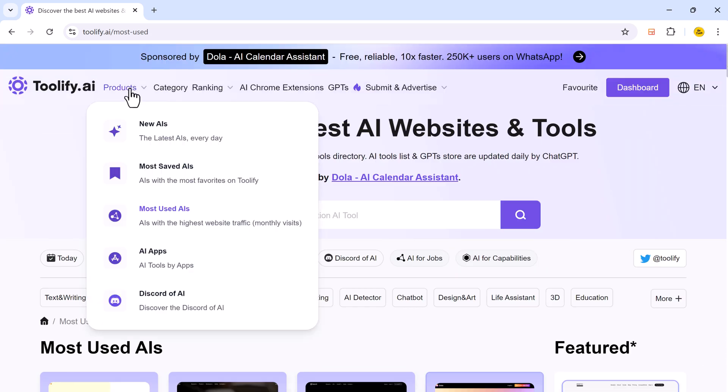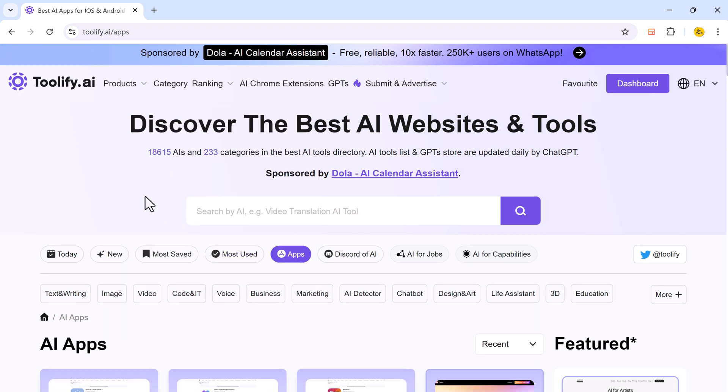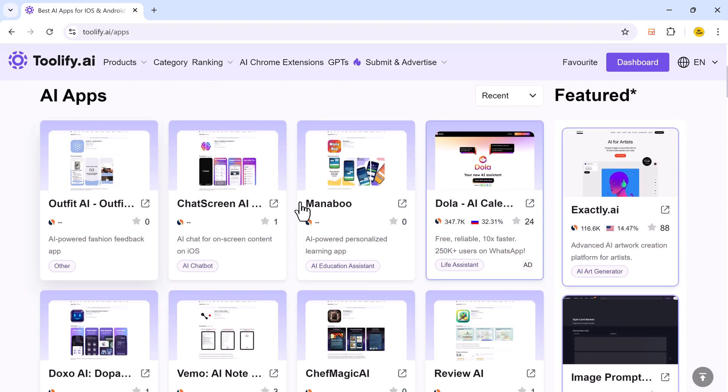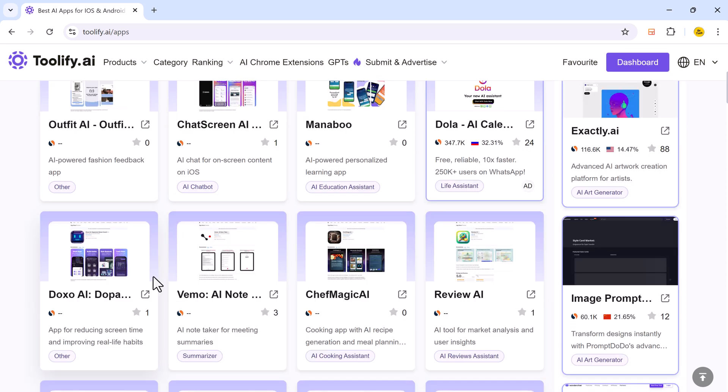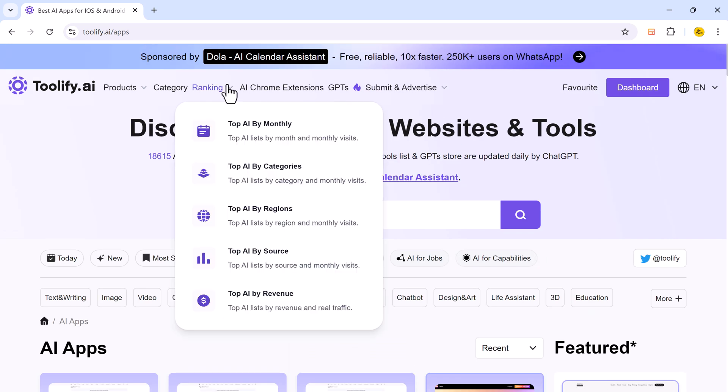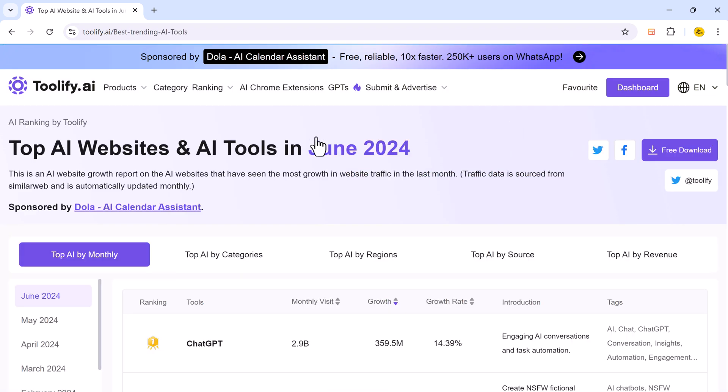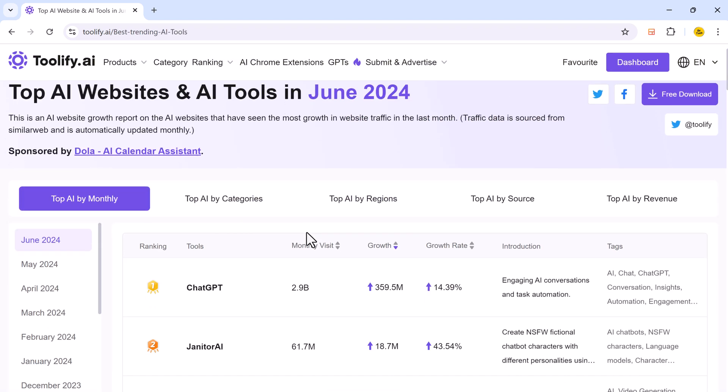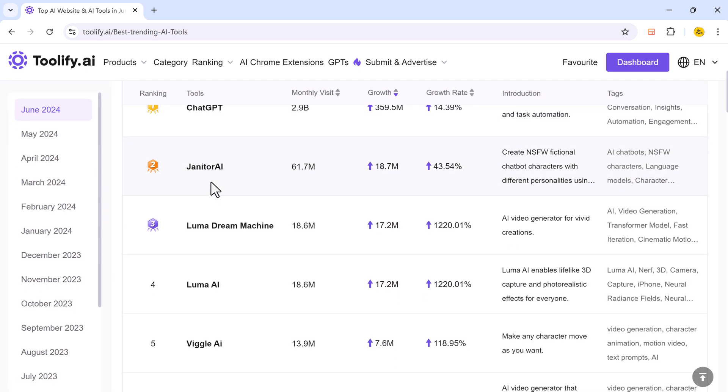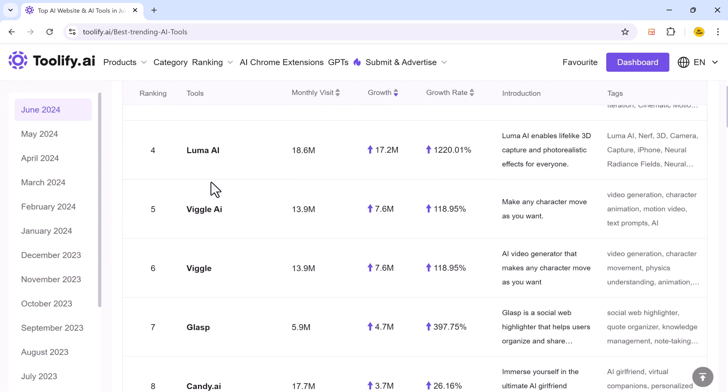And here we have different AI apps. And next we have category ranking top AI by monthly. And here you can see top AI websites and AI tools in June 2024.